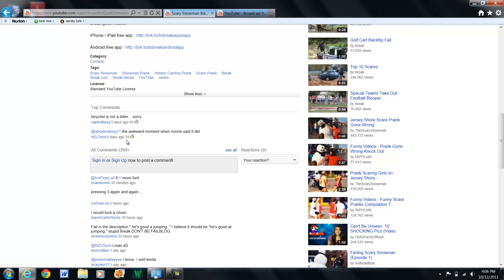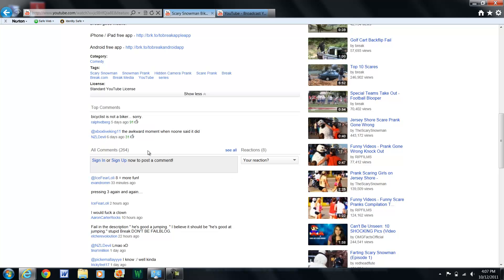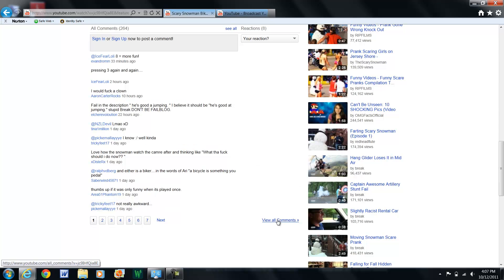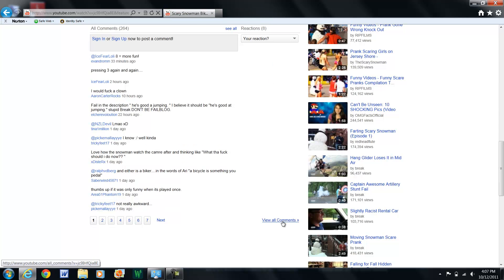It says @xboxliveking11: 'the awkward moment when no one said it did.' And then obviously some people are like, 'oh, now I gotta go digging through to find what that person said.' Now obviously you could do that, and in case you don't already know this...